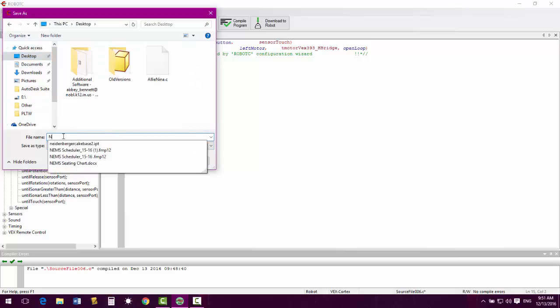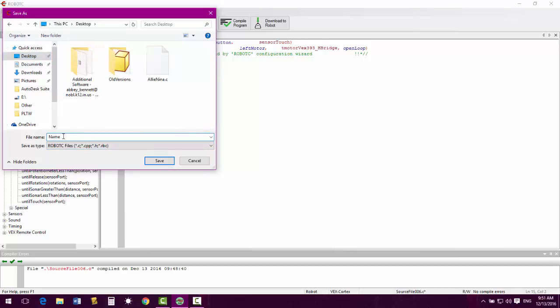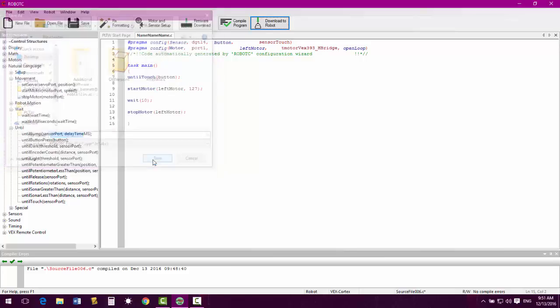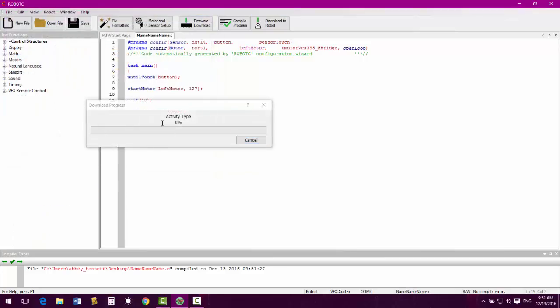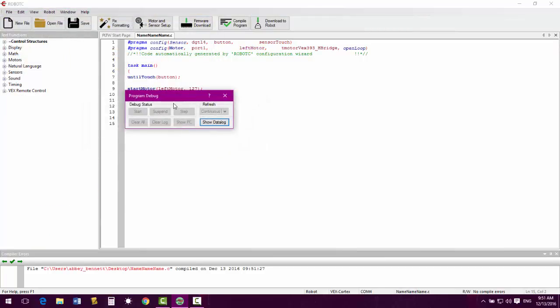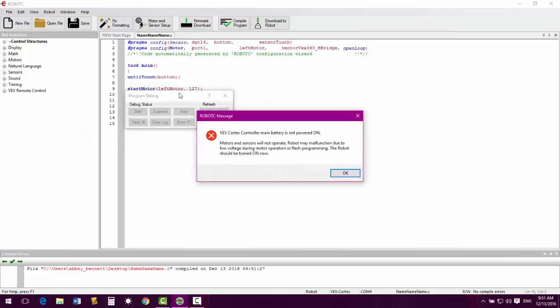Each time, save it to the desktop of your computer. Name them partner name one, partner name two, and then if you have a third partner, the partner name three. That way it's very clear whose program it is. Save your program. You will see it start to download. Once this button pops up, that means that your program has fully gone.